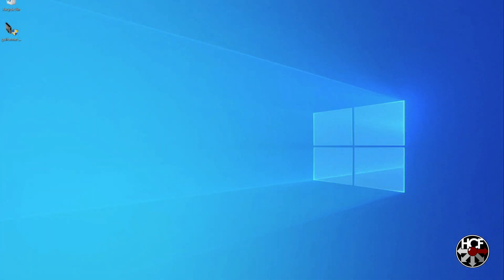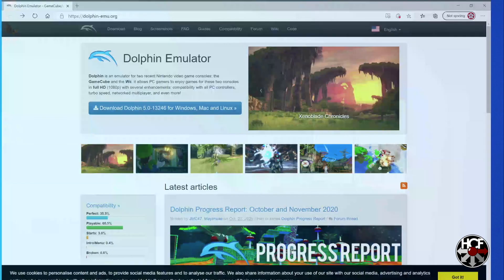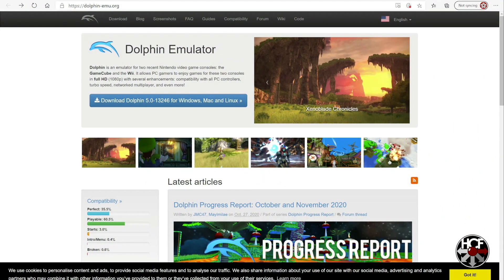So here we are over on the computer and there's a couple of things we need to do here before we can transfer the files. So the way we're actually going to do this is by using the Dolphin emulator.